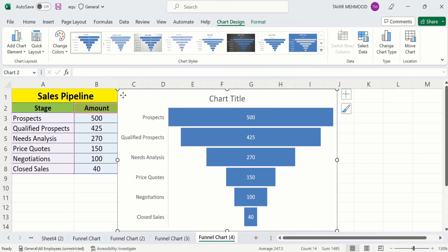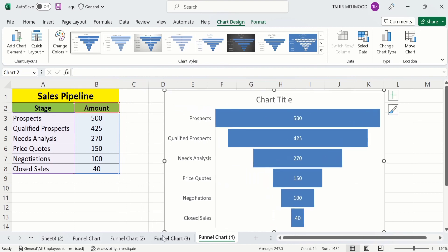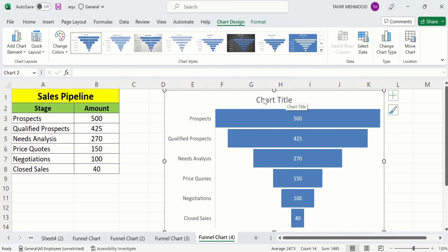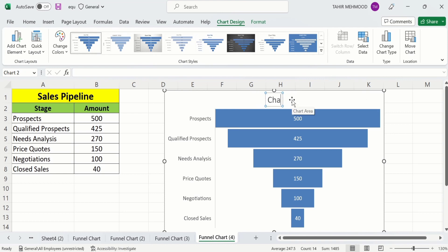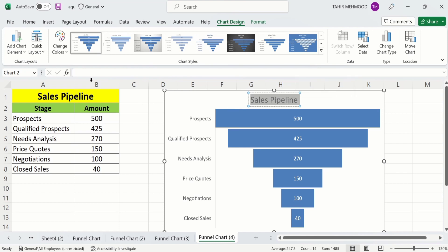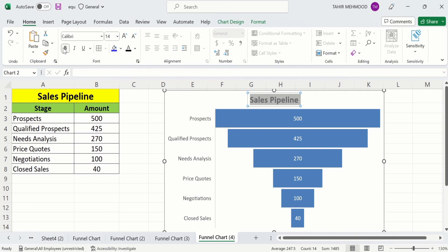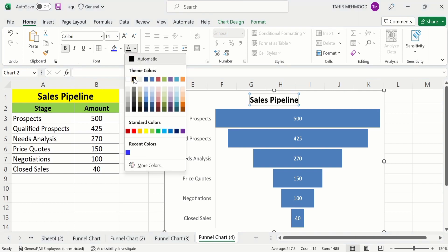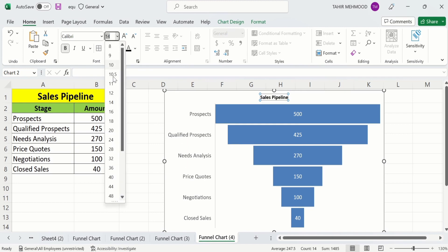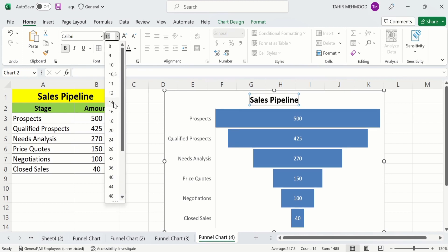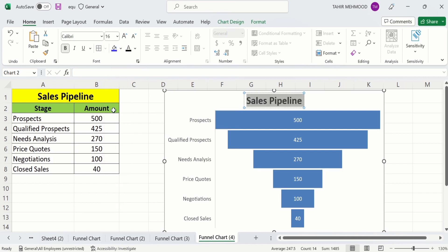Now you will learn how to conditionally format this chart. First I will change the chart title — double click on it and type 'Sales Pipeline'. Then select the title text and format it from the Home tab: I will bold it, and you can change its color and adjust the font size using the available options.